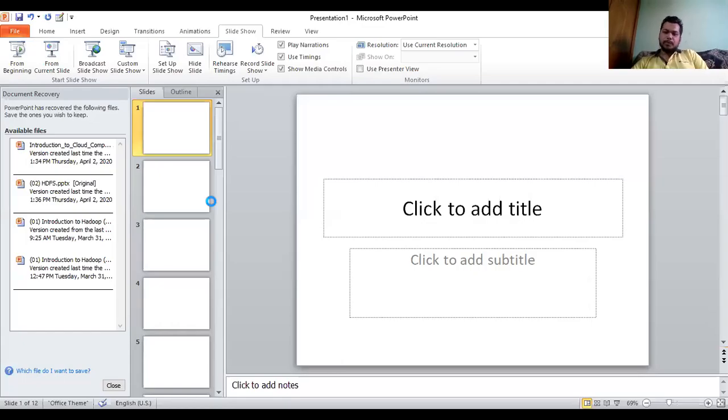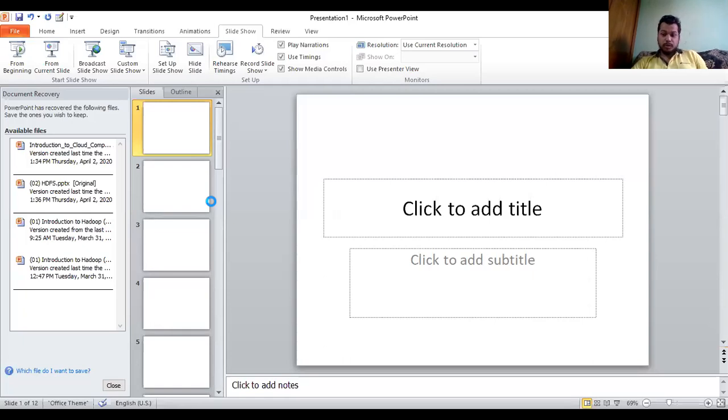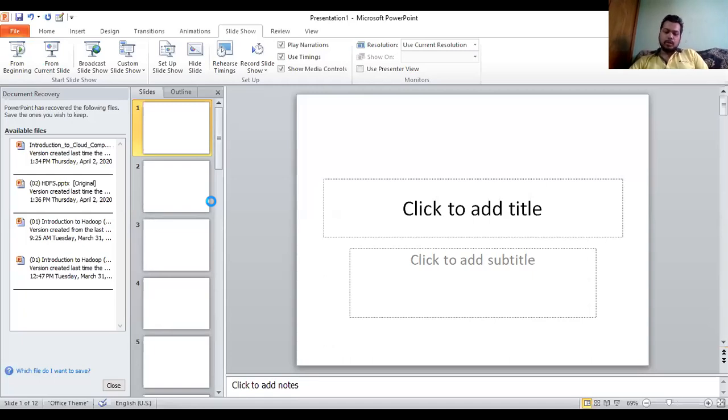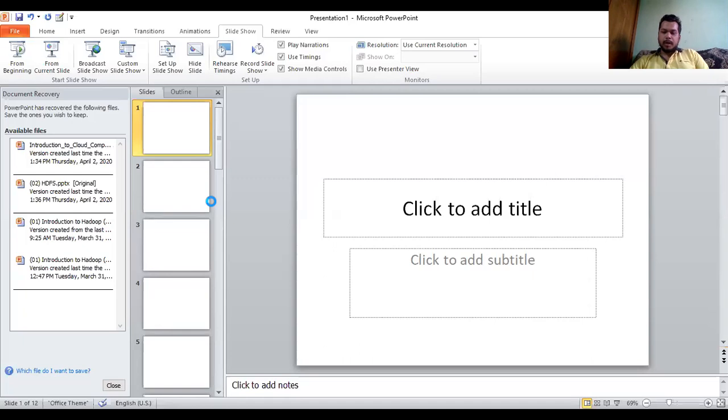Good morning everyone. Today in our session we will cover the following points: slideshow controls, making notes and handouts, printing presentations, custom shows, and auto content wizard. Starting with our first point, slideshow controls.